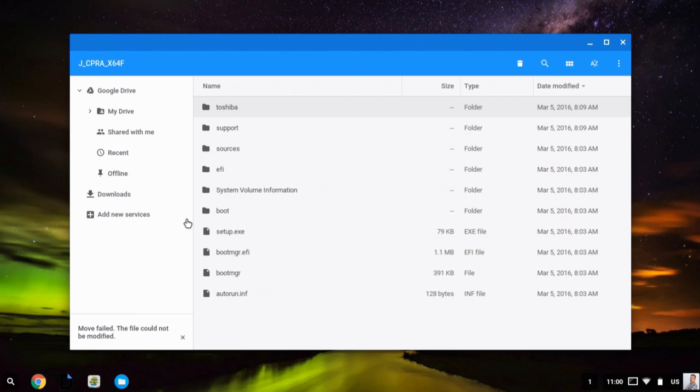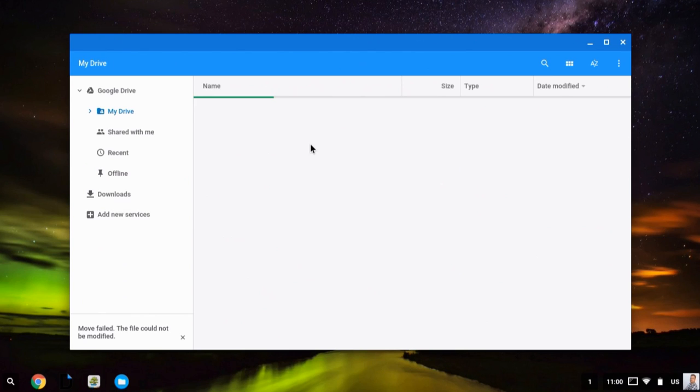The last thing you can do is if you want to organize your files, I can select my drive, and I can right-click. I can create a new folder.